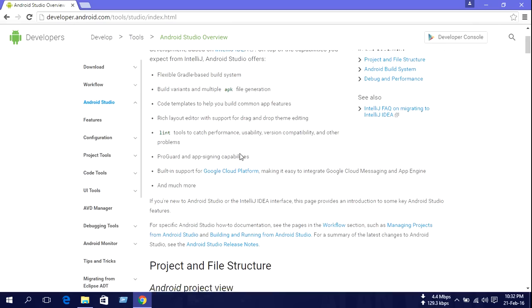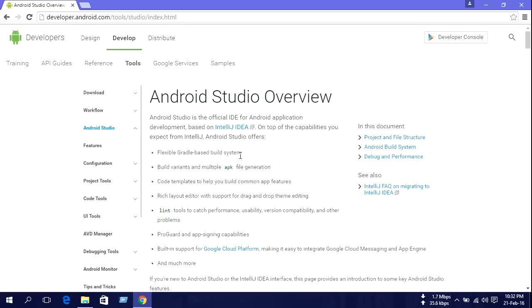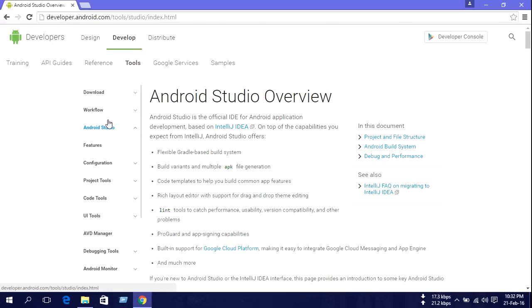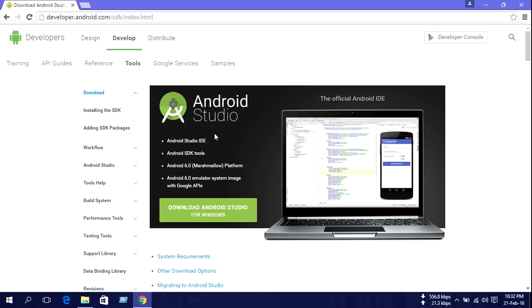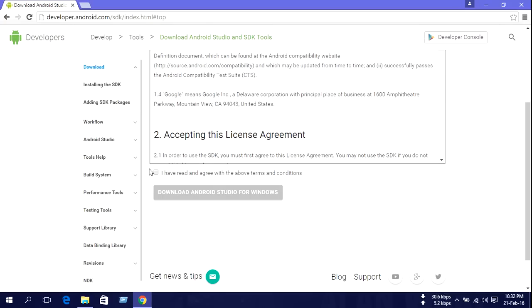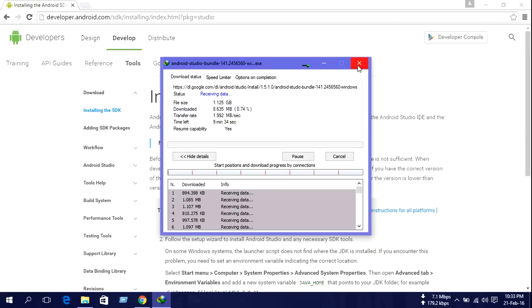On this page, we need Android Studio. Just click download. Then press here and check 'I have read and agree with the above terms and conditions.' Then download Android Studio for Windows and press here to start the download. I already downloaded Android Studio.